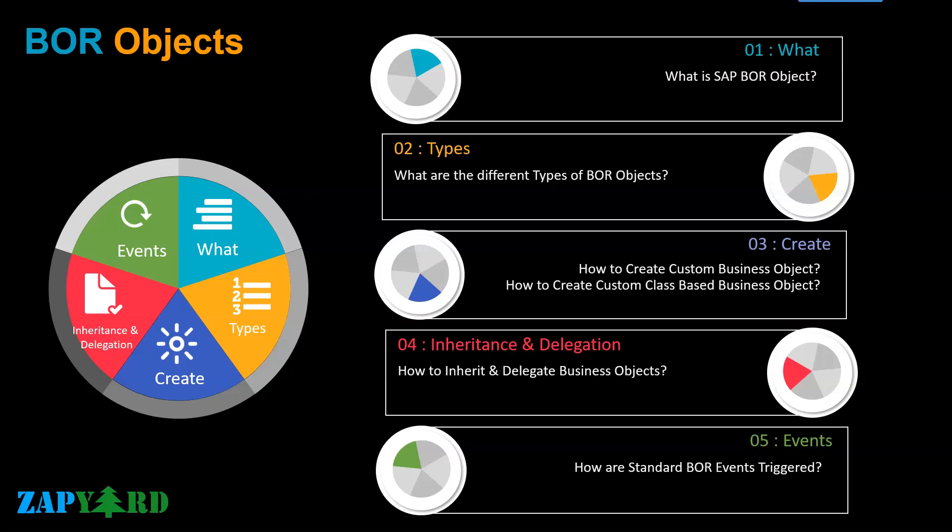He will talk about the different types of BOR objects, how to create traditional custom BOR objects, and also how to create class-based custom BOR objects. With real use cases, he will show how to inherit and delegate business objects. The object-oriented concepts come in very handy while working in SAP Workflow. Before wrapping this topic, the trainer will showcase how to trigger standard BOR object events.